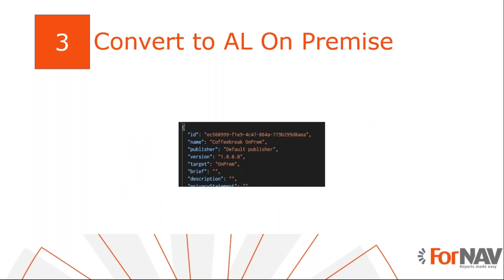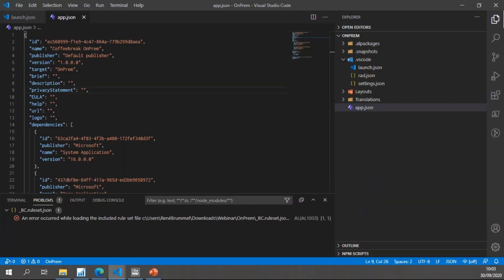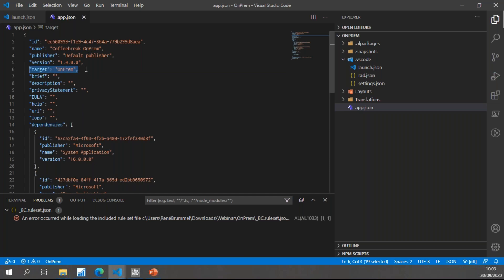When we want to convert these reports to Business Central on-premise, we need to create an empty extension or use one we already have and convert the reports into it. Since on-premise Fornav reports use a .NET DLL, we need to set a target property of our extension to on-prem. This is the extension I've created — just an empty extension — and the only thing I've added is the target property set to on-prem in the app.json, which allows me to use DLL files.